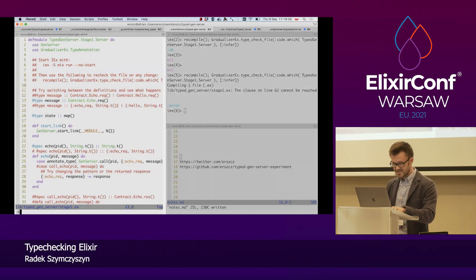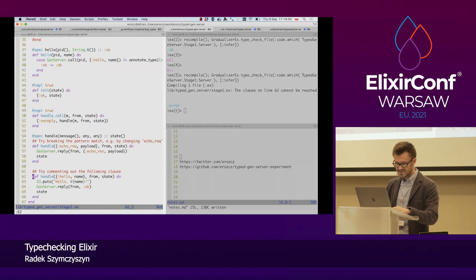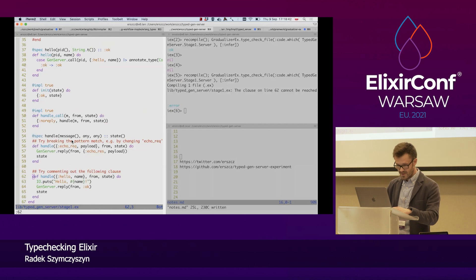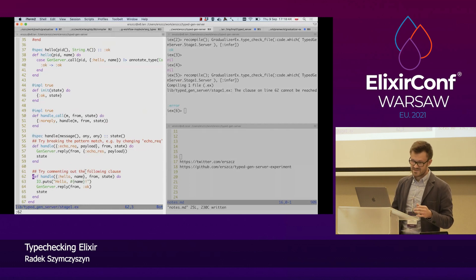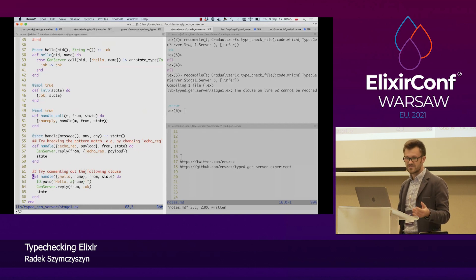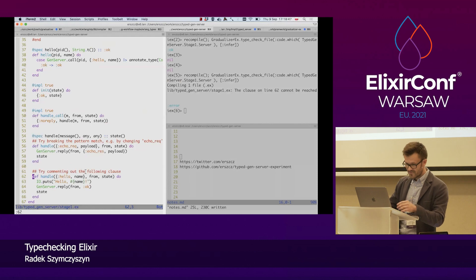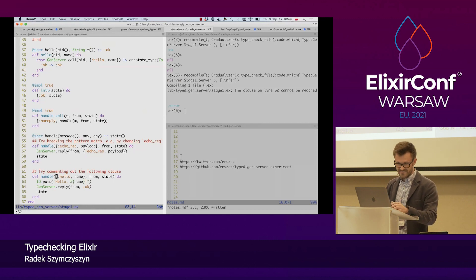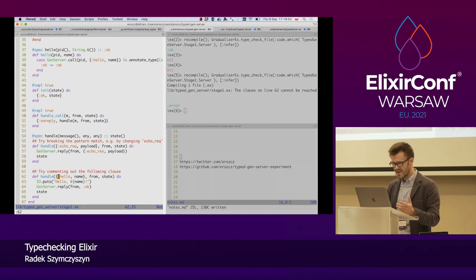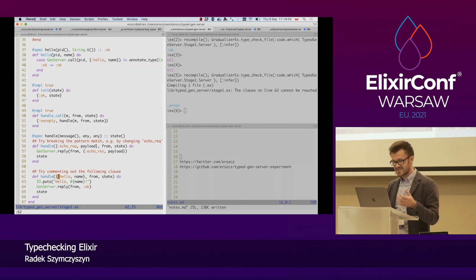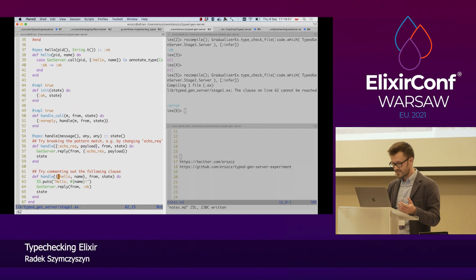And it says that on line 62, there is a clause that cannot be reached. Let's check line 62 and see what that is. It's a handle function clause for a message with the hello tag. Okay. We do not declare this kind of request in our type now.